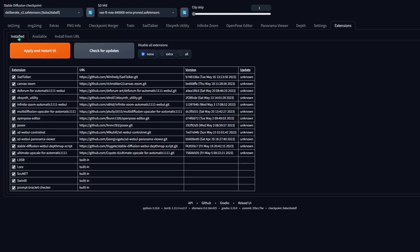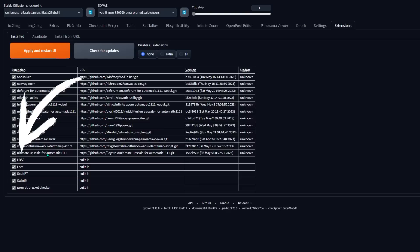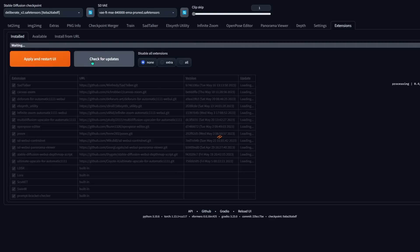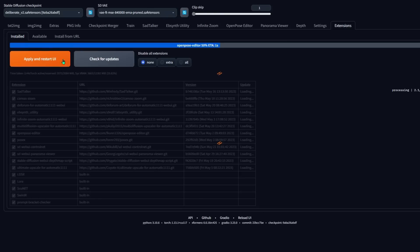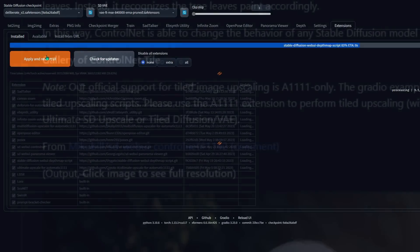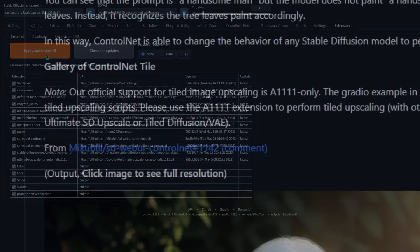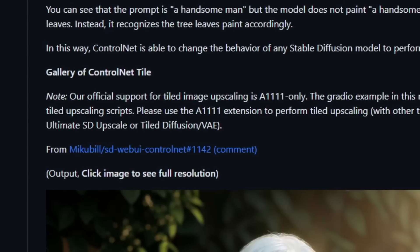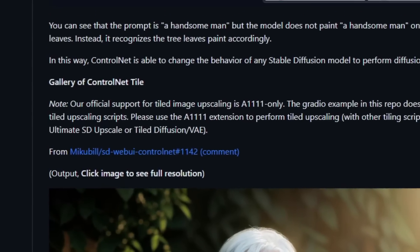Now go to the installed sub-tab and look for it there. It'll say 'Ultimate Upscale for Automatic 1111' — so it doesn't say the same exact name, which is strange, but that's the one. Click on check for updates, then click apply and restart UI. Now you have the Ultimate SD Upscaler.